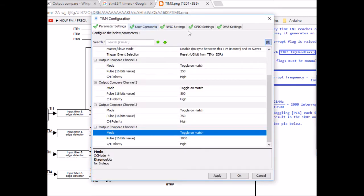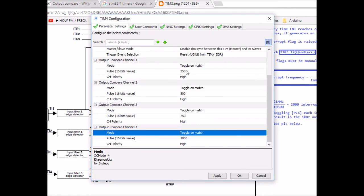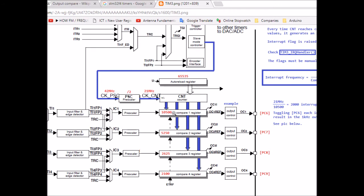I set a prescaler of 16,000 to slow the clock down to 1 kHz. Each tick of the 1 kHz clock corresponds to 1 millisecond. I set the counter period to 1,000, so the counter counts from 0 to 1,000 and repeats. The four smaller comparator blocks correspond to the four channel pulse values: 250, 500, 750, and 1,000. When the counter reaches 250, it toggles the first LED; at 500 it toggles the second; at 750 the third; and at 1,000 the fourth — then the counter repeats and the cycle starts again.